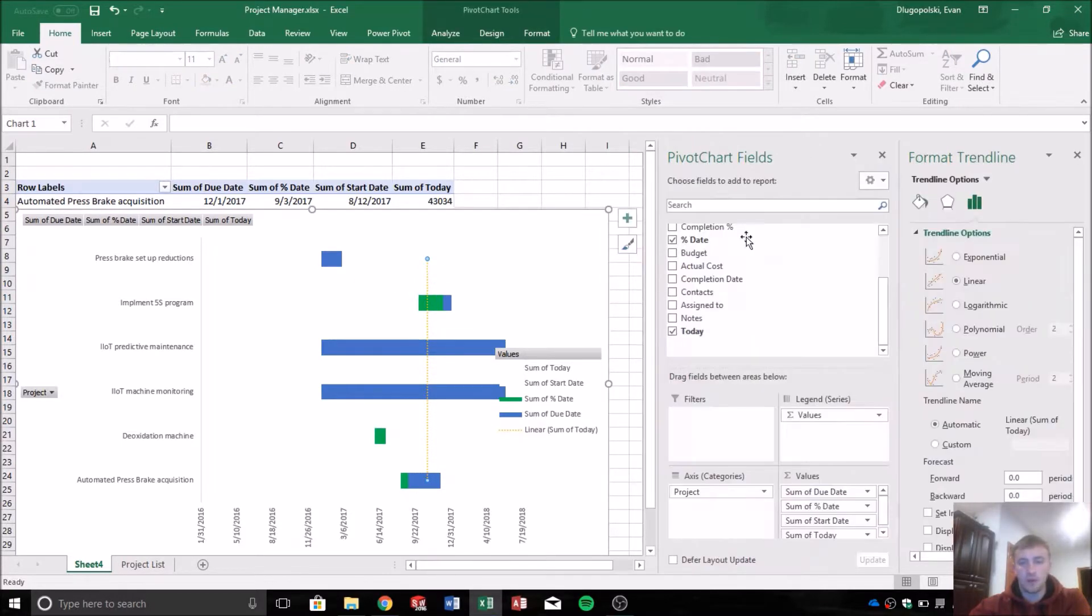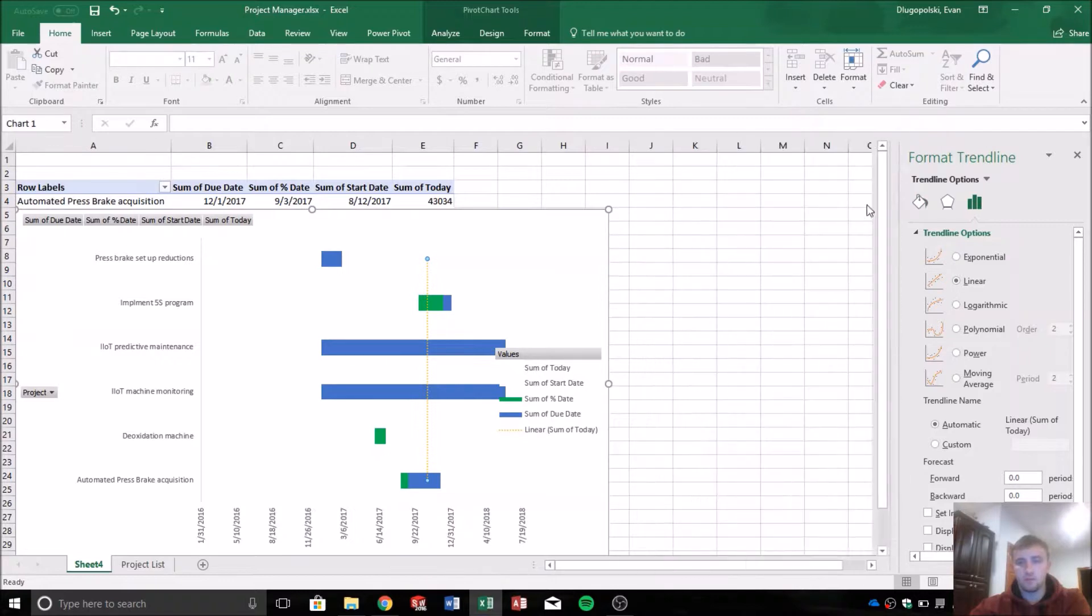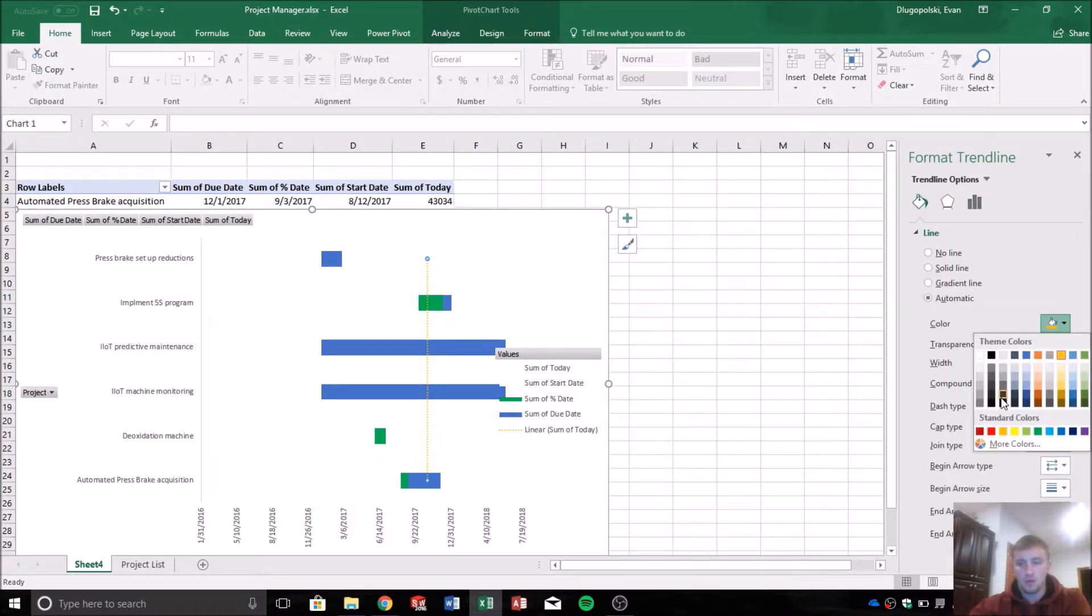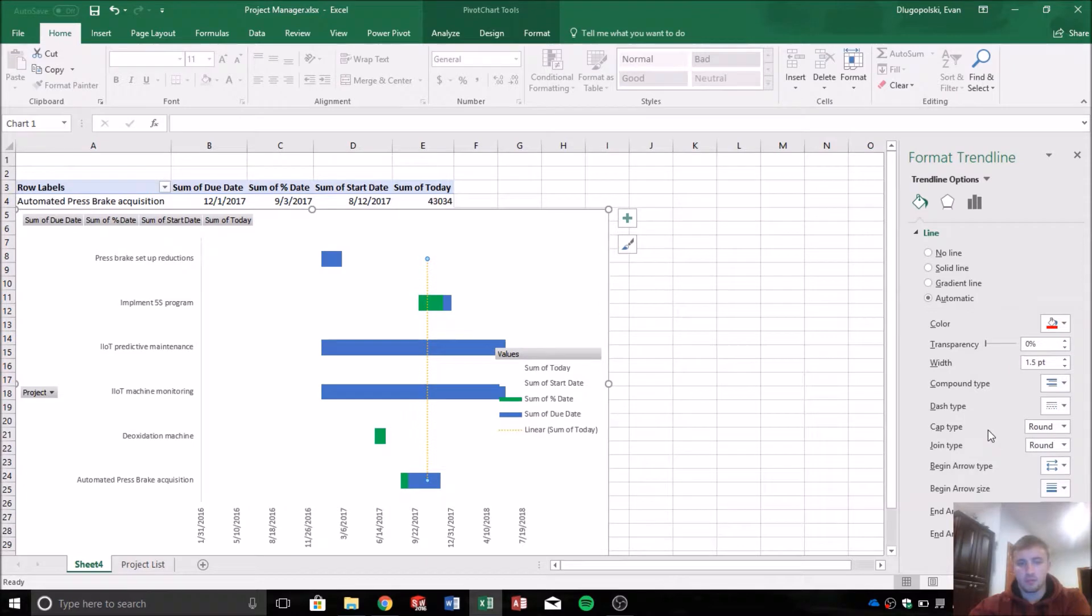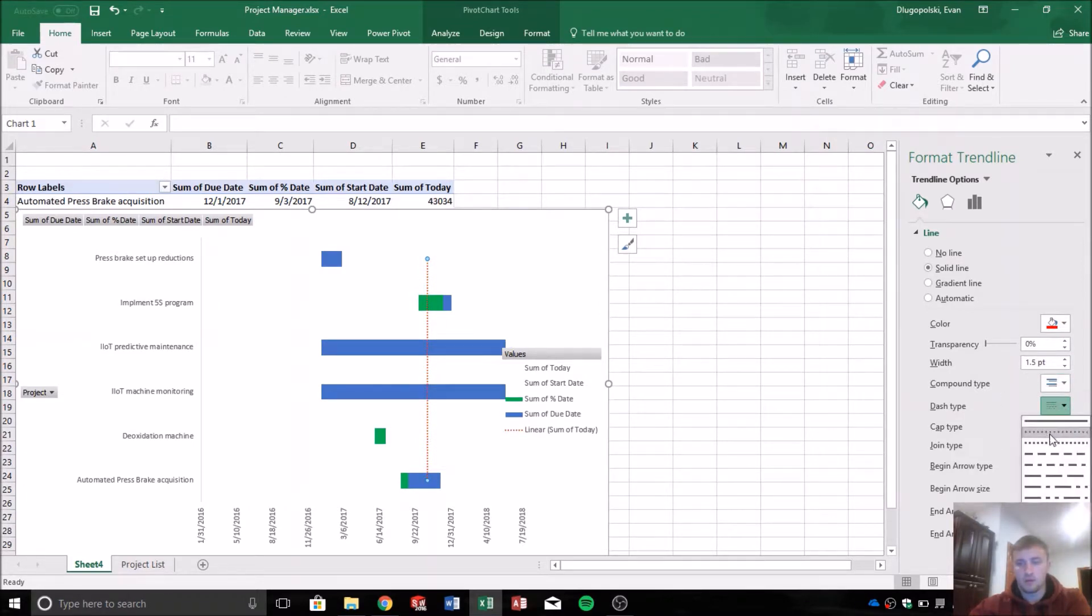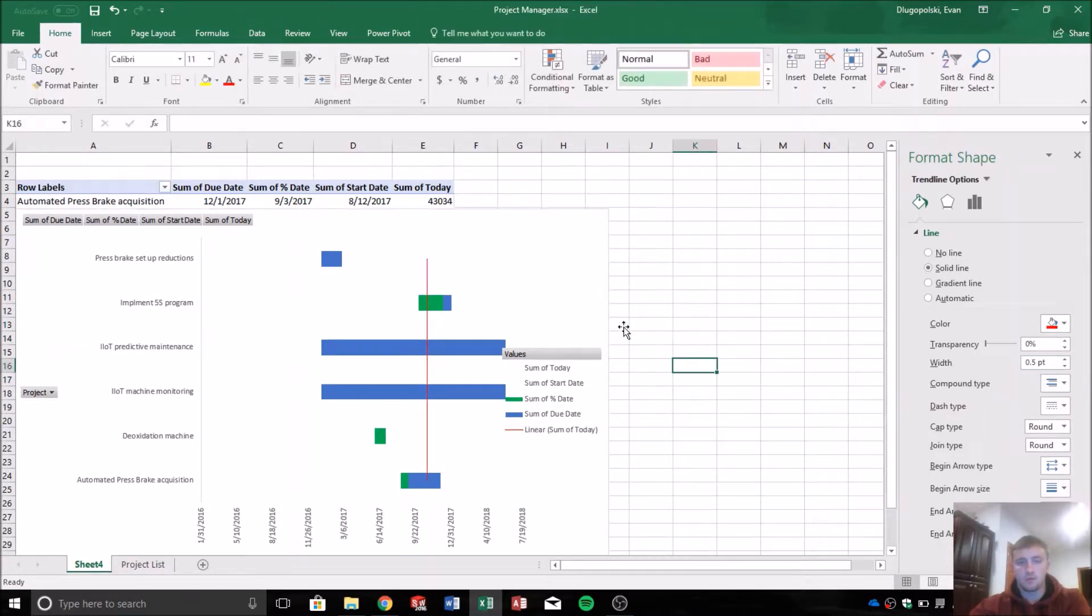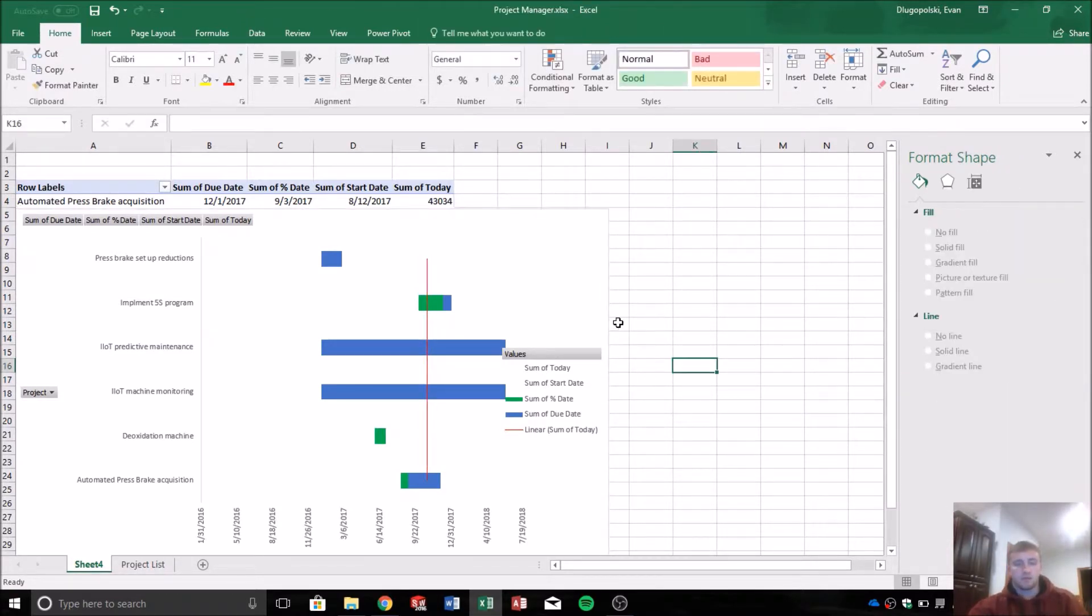It doesn't cover up anything. And that is a representation of today. I'm going to reformat that to kind of give it the feel I want. Color here, I'll make it red. I'll make it a solid line. And then I'll make it a little thinner, give it a pinstripe kind of feel.